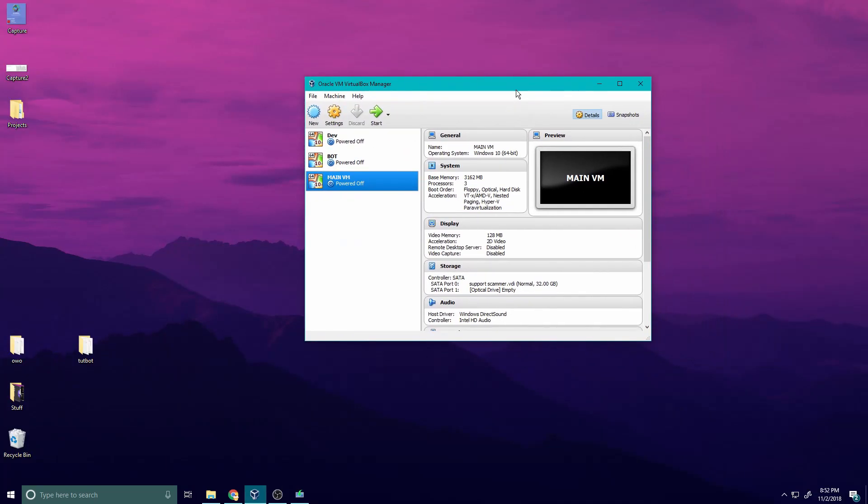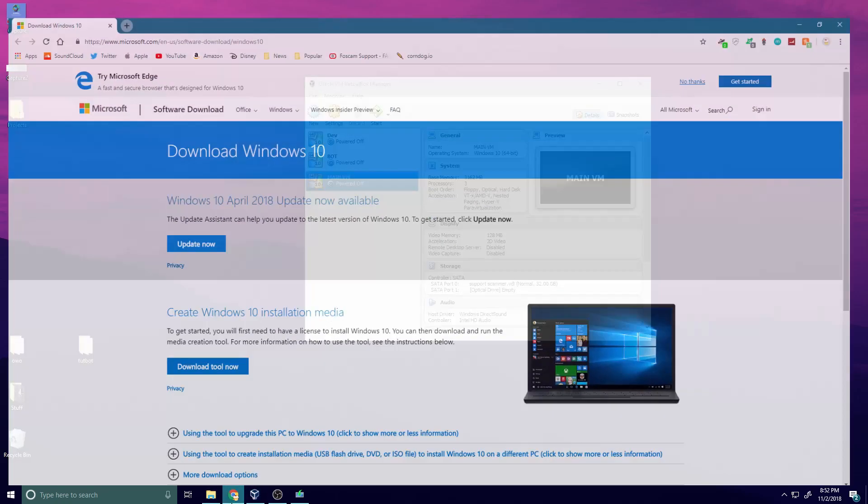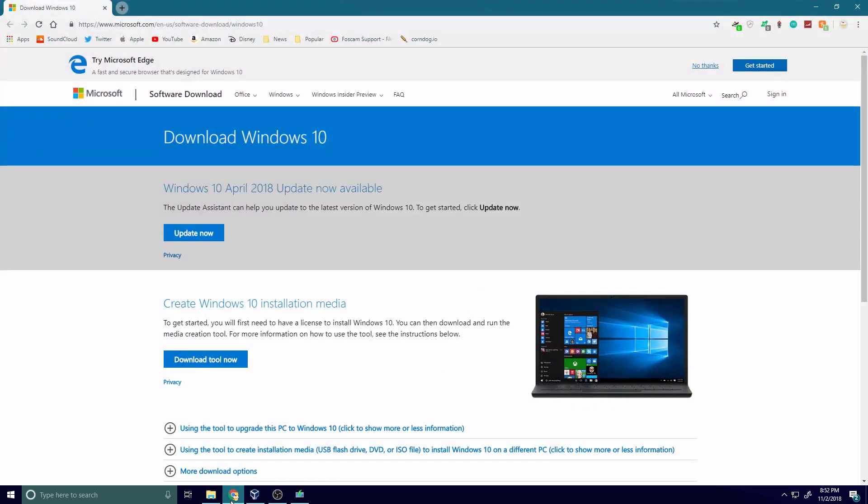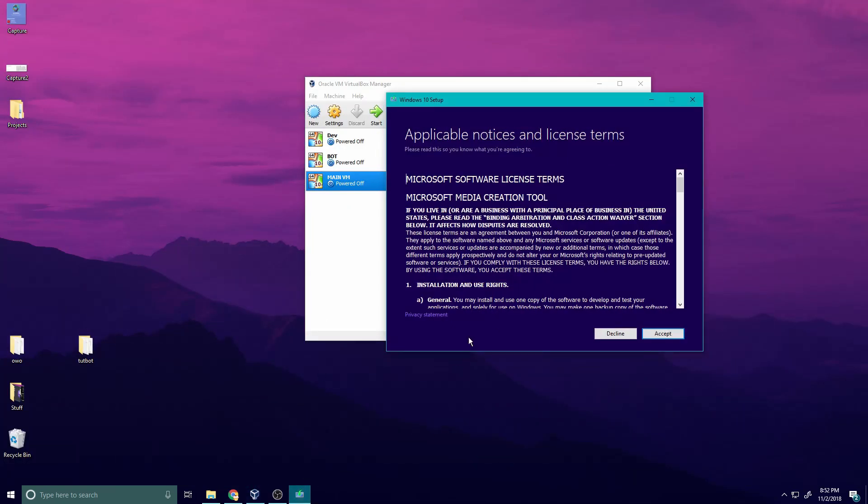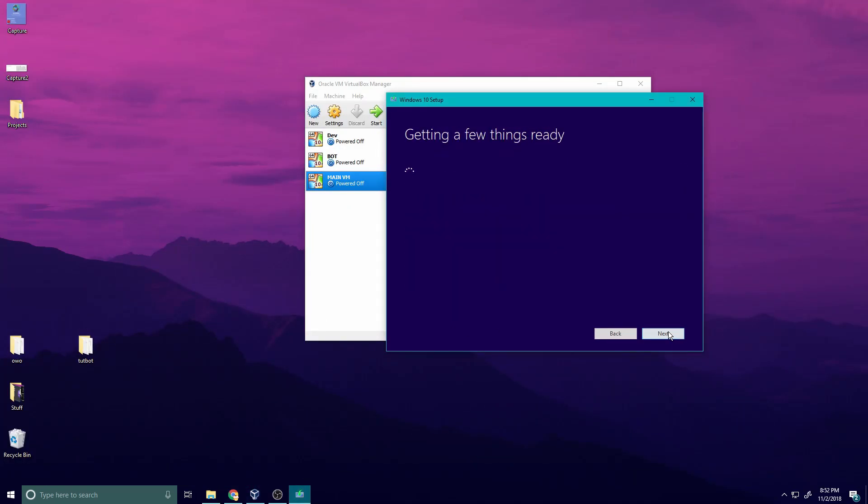Back on the main machine, the next thing we're going to need in order to set up a virtual box is an ISO file. Because Windows is a big bully, they require you to download this tool in order to get their ISO files. It's really lame. Just download the tool. I've already gone ahead and done that. You're going to hit accept and wait for it to do its thing.